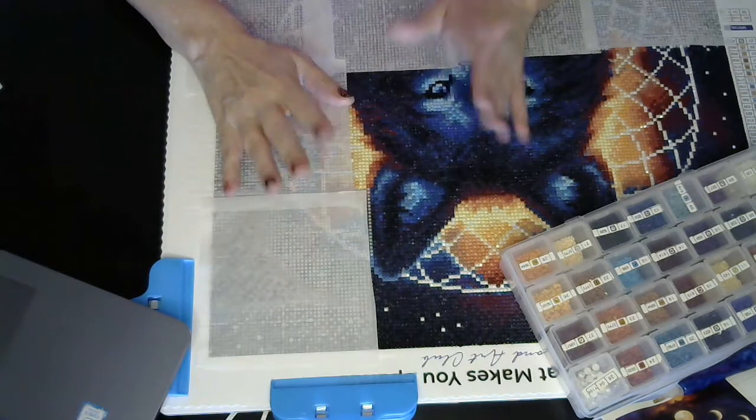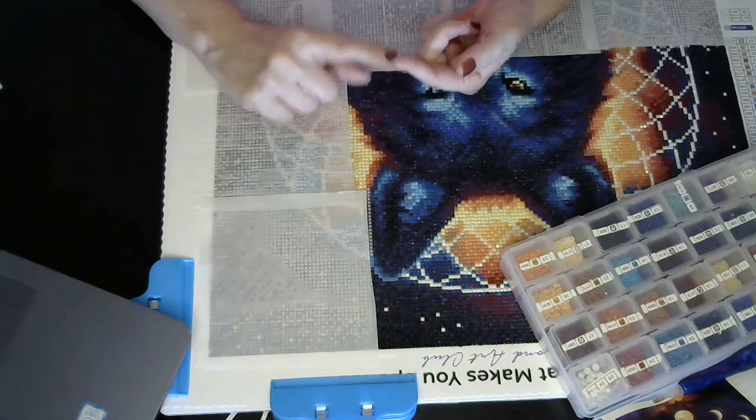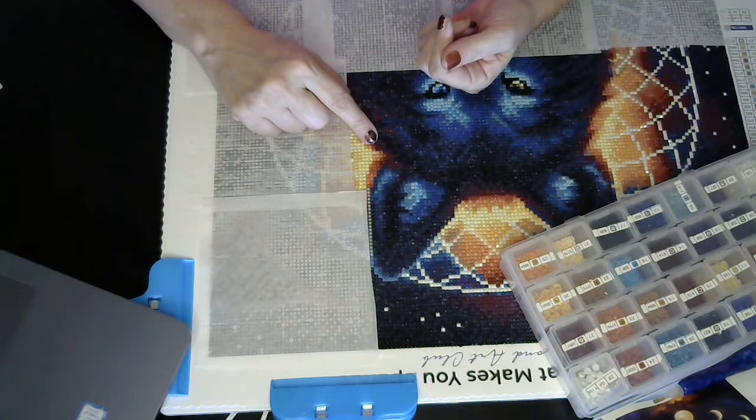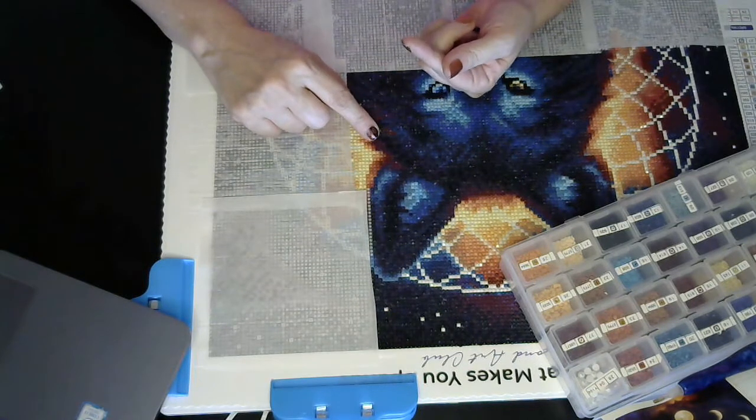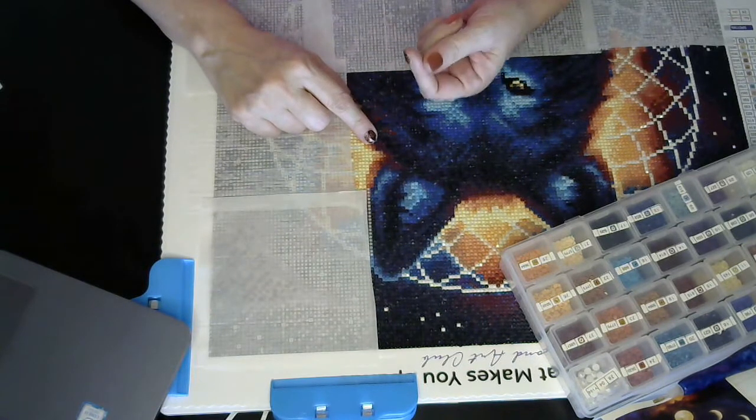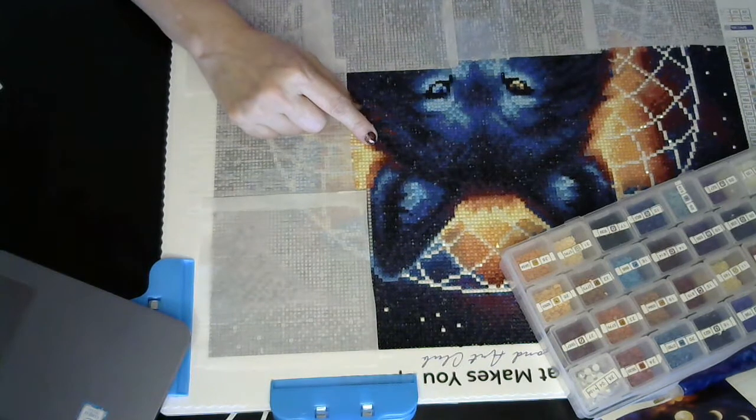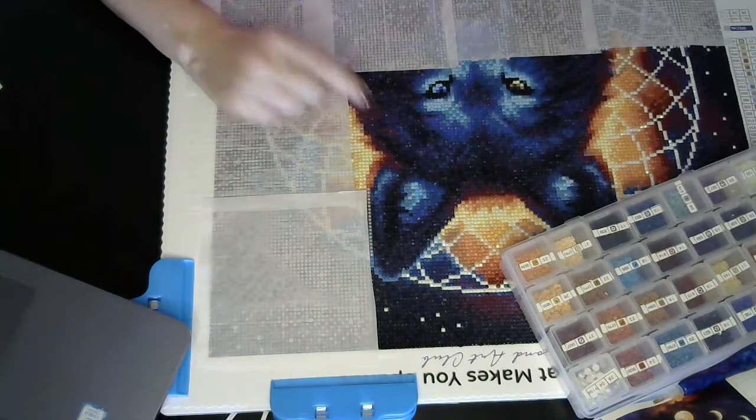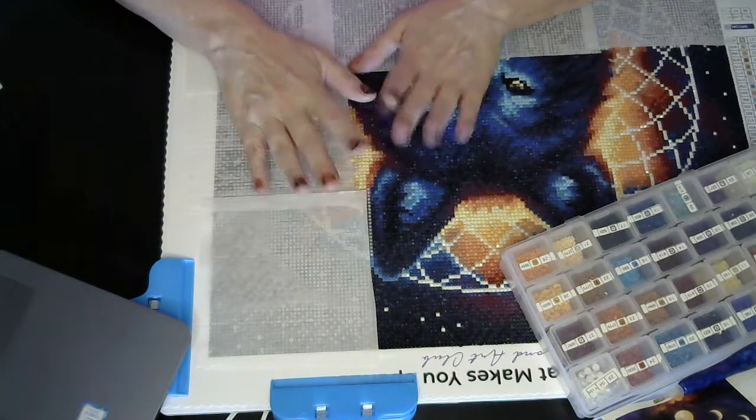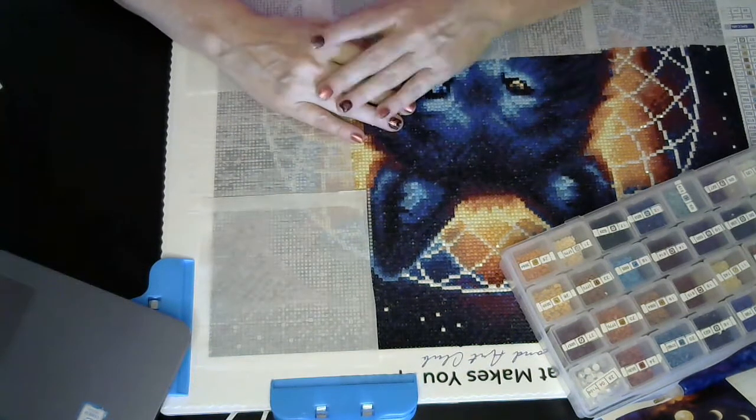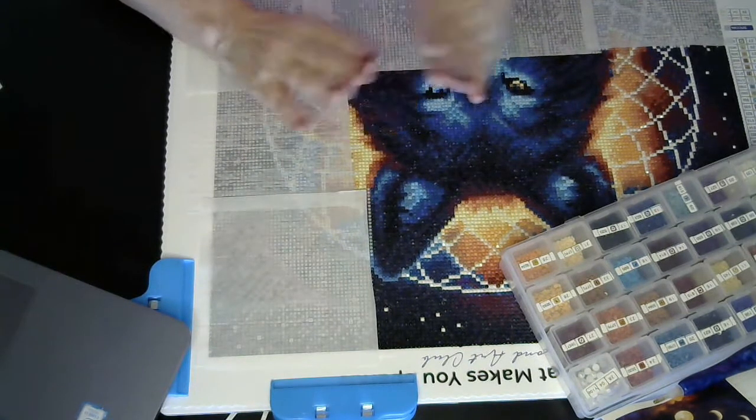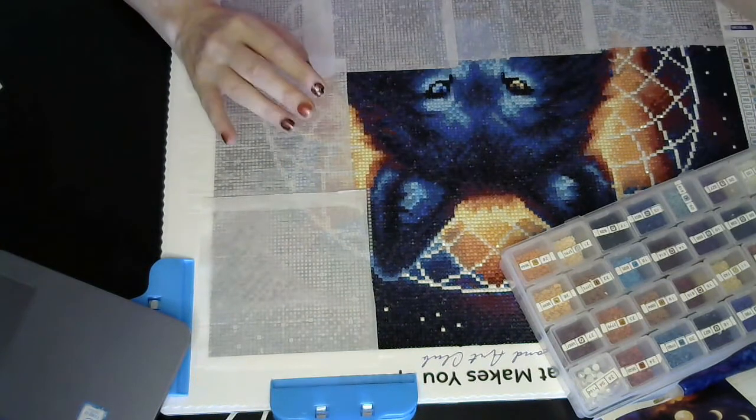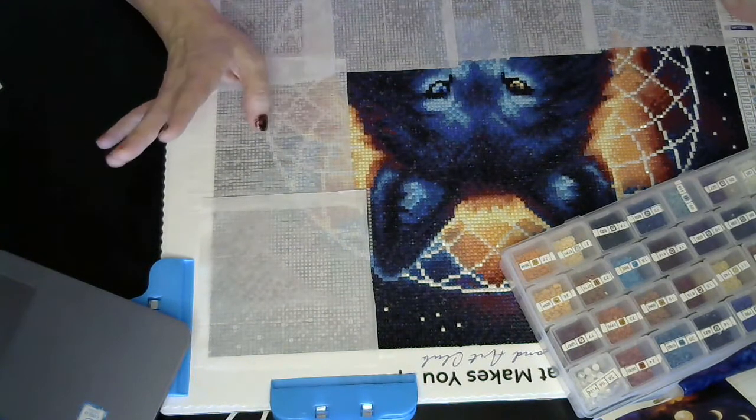So, first things first, I am going to do, instead of diamond painting, a true crime video on Thursdays. I am going to do cross stitch. I figured out my tripod over there. So that will be starting next week.